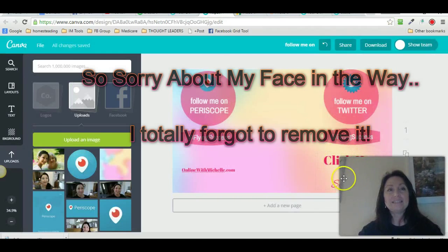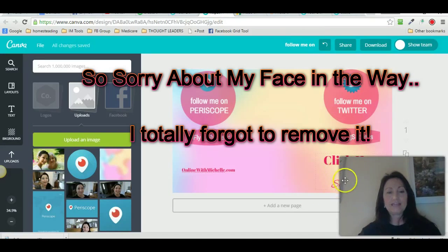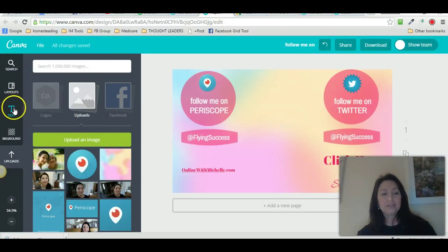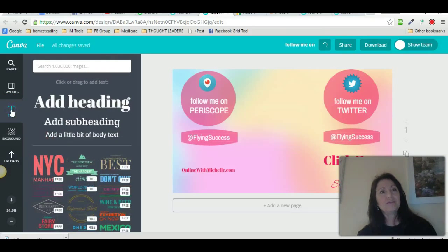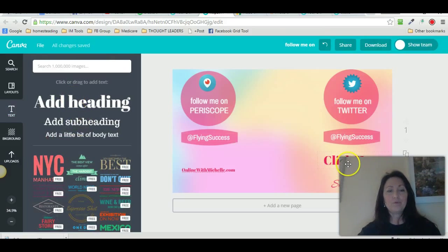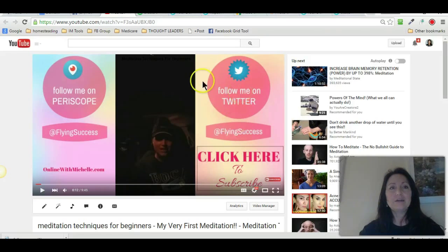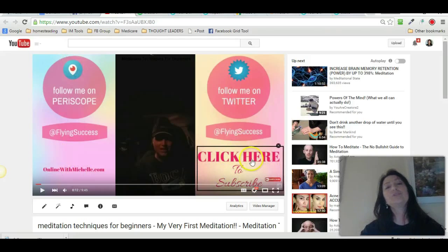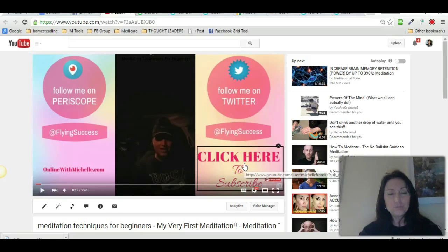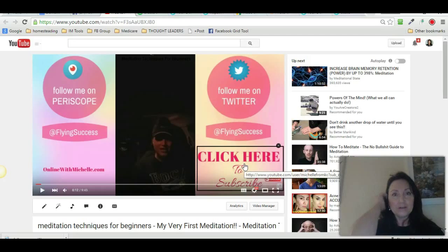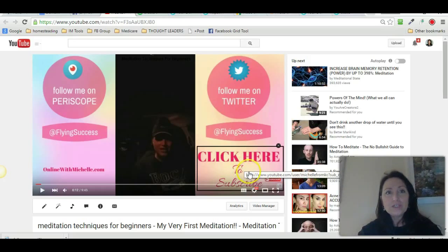First of all, I added it as text — just by going over here to text. If you're not very familiar with Canva, I just clicked on the text, moved it over, and added it right there. Then what I did was, when you upload the video, the way to make something clickable — this is clickable to another YouTube link, which is my channel.